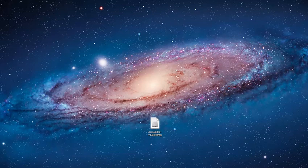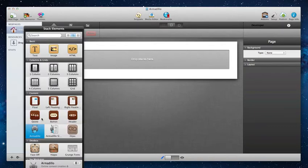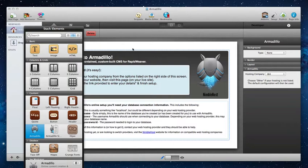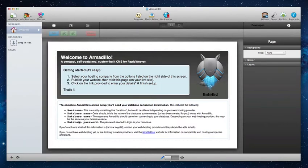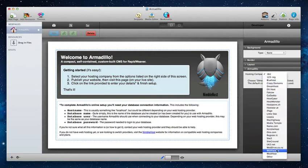Once everything is installed the next step is to add it to a RapidWeaver project. I have one here and I've opened up the stacks page and I'm going to go ahead and drag and drop the stack itself onto the page like so. Once we've done that you'll notice that this nice graphic props up with some steps on what we need to do. The first step is to select your hosting company from the options listed on the right. We're going to click on the stack once and Armadillo's options show like this. In this example we're using a WebFaction account so I'm going to go ahead and select that.